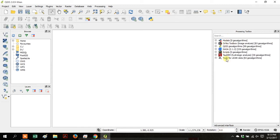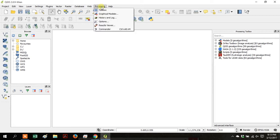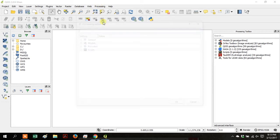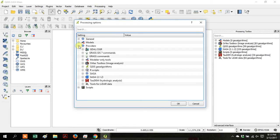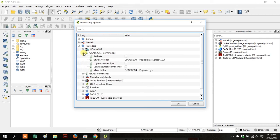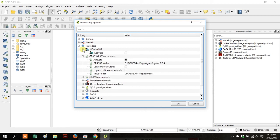Go back up to Processing and then Options, and then go down to Providers. Click the plus sign next to Providers, and then open up each of the processing packages and click the Activate Square.